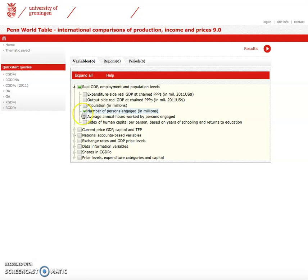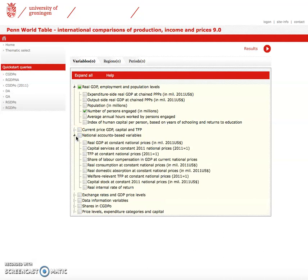If we're looking for capital stock, we can go to National Accounts Based Variables, select Real GDP, and we can also select Capital at Constant Prices. These are the general variables required for the Solow model.